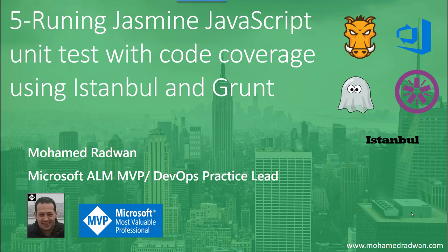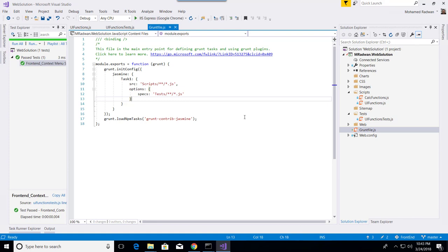and how to view the code coverage results using HTML, the command line, or the embedded command-line task runner inside Visual Studio. Let's see this in action.